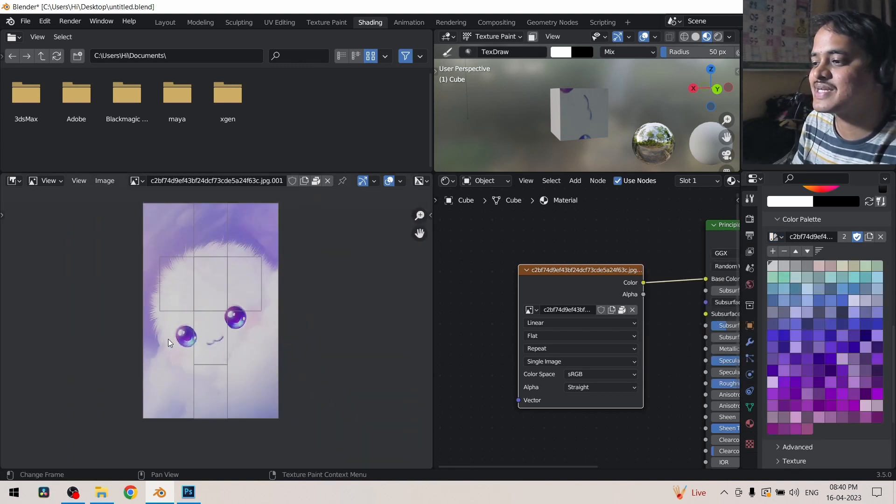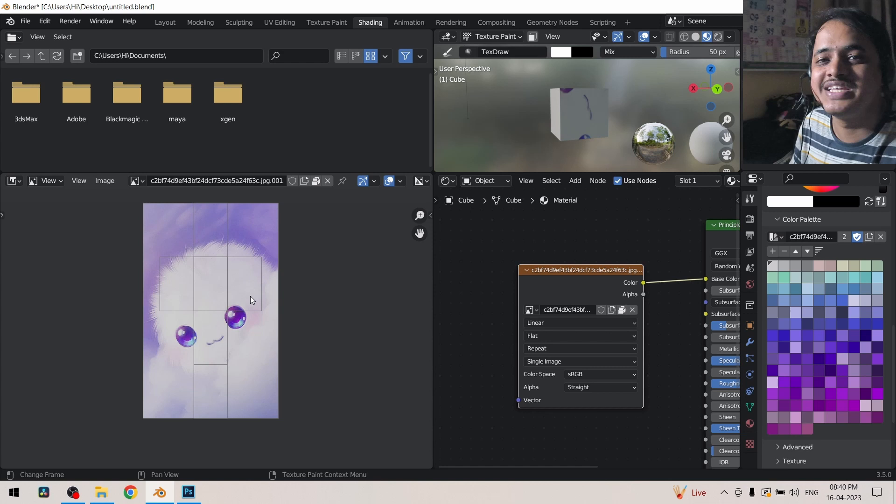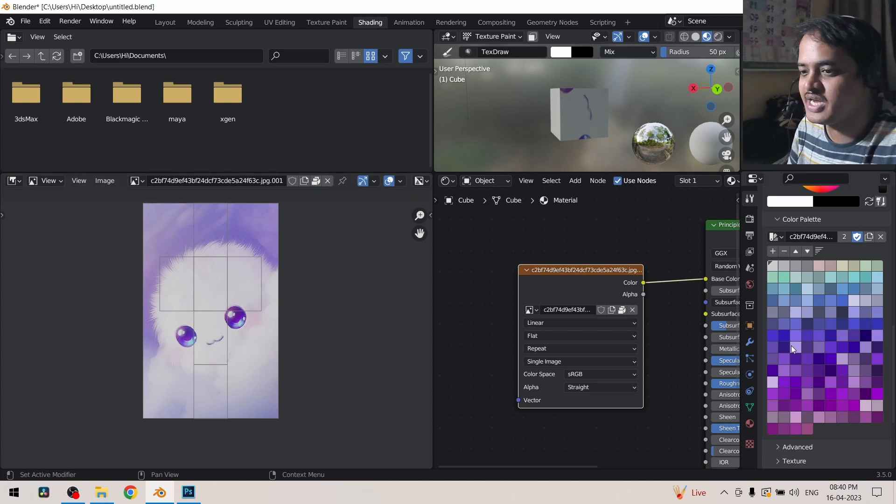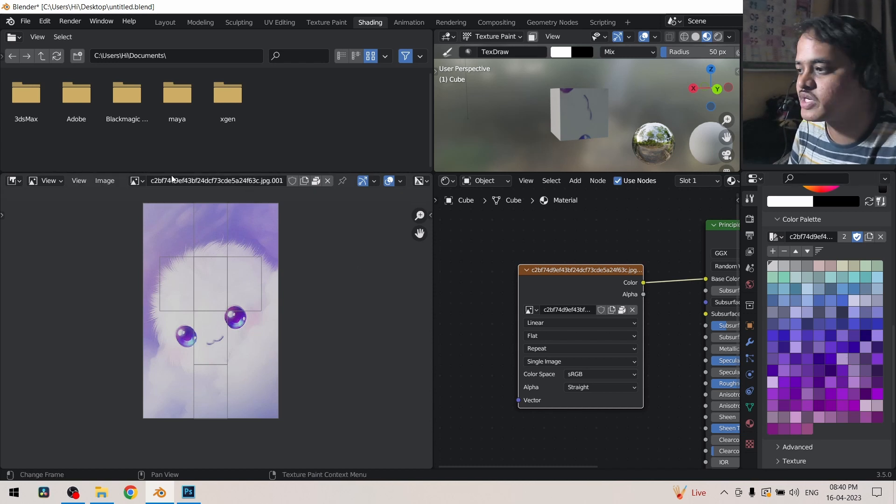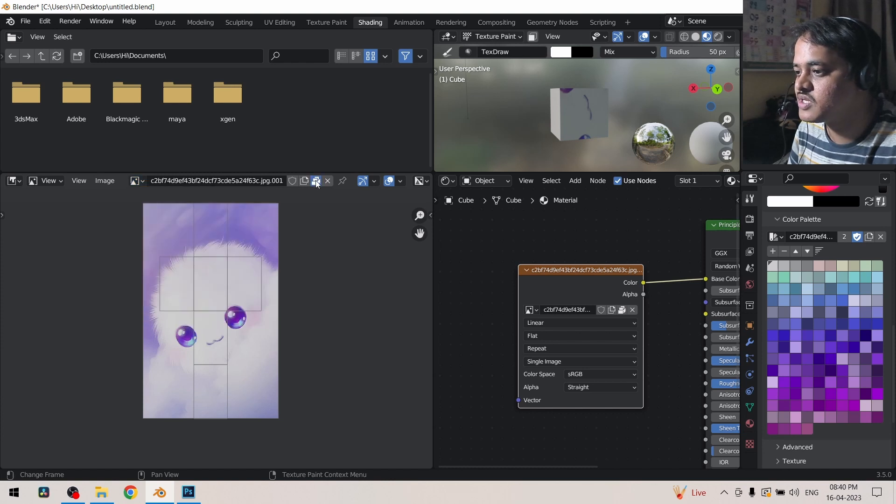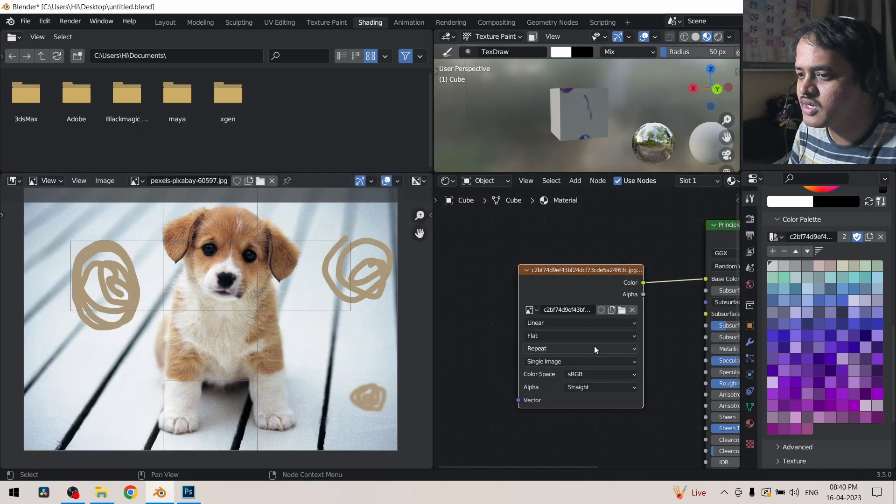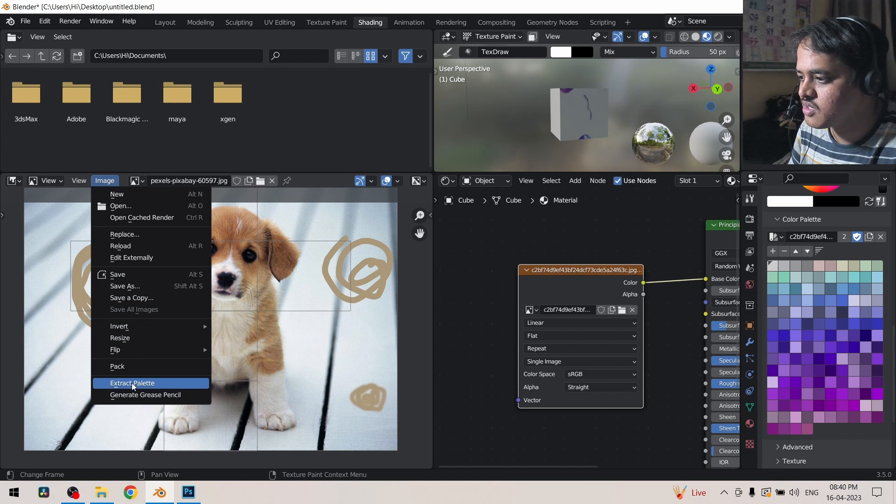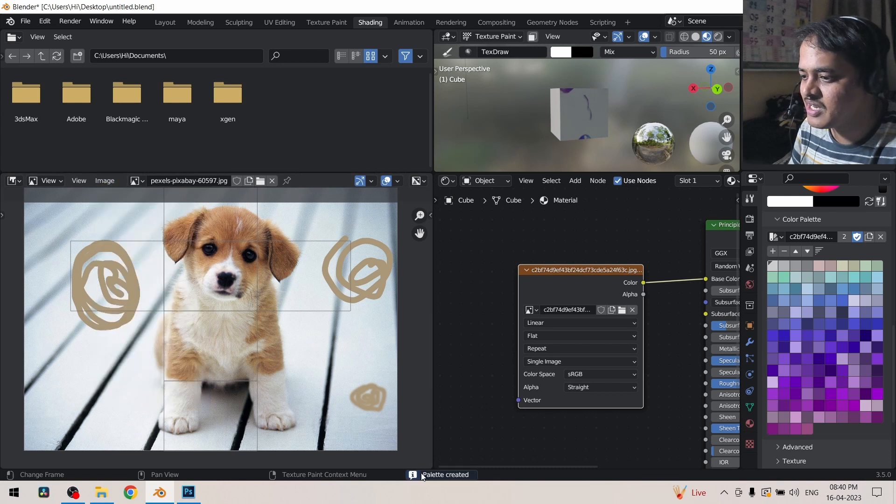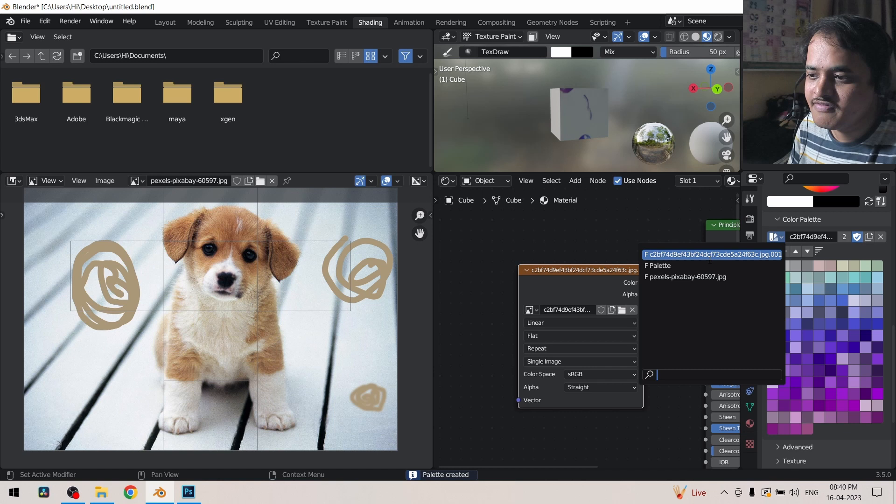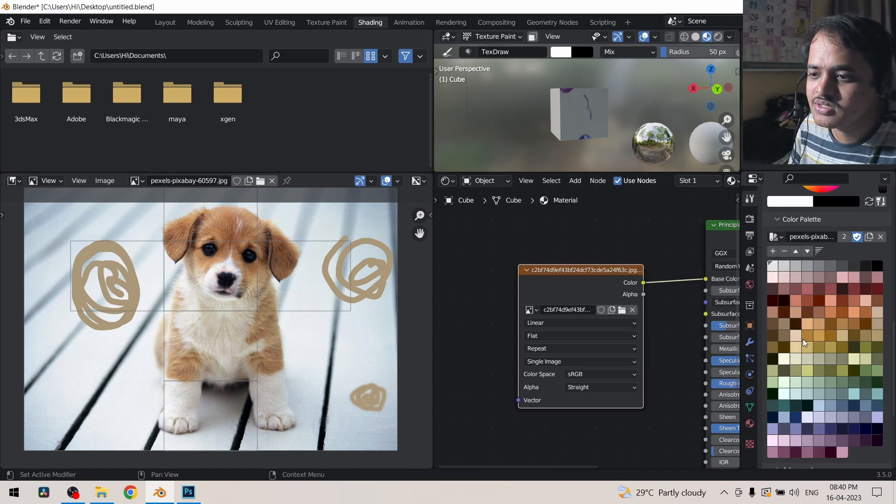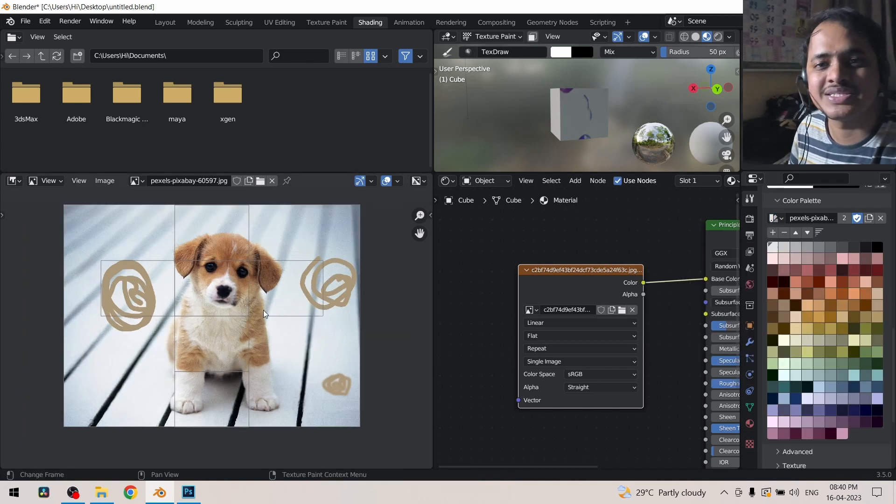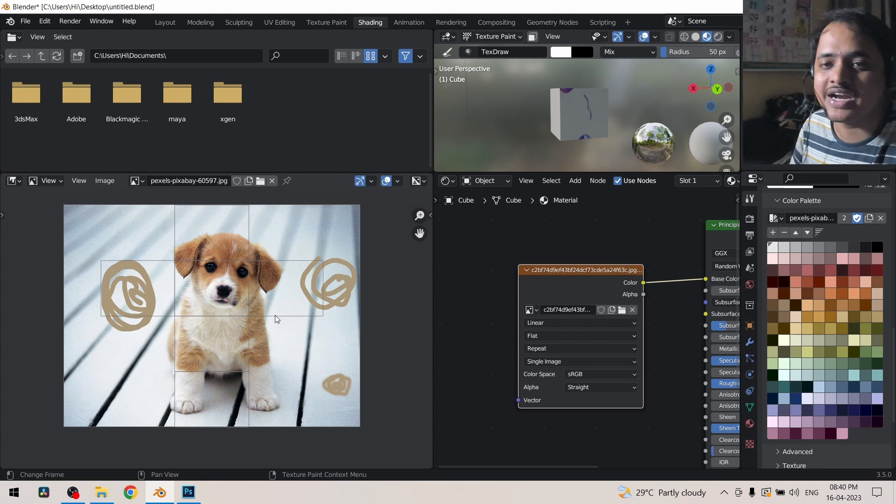And it has extracted image from this and created palettes of color over here. If I select another image over here, the doggy, and if I go to the image and click on extract palette, you get information over here that palette has been created. If I go to that image it will be the palette which is extracted from this image.